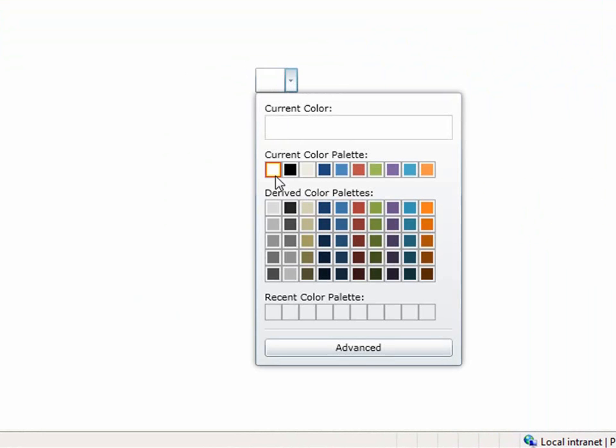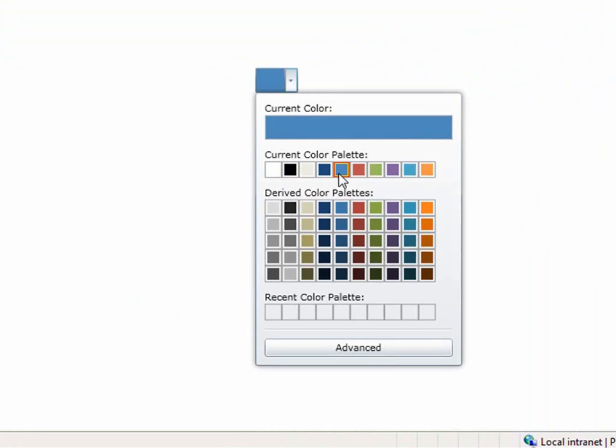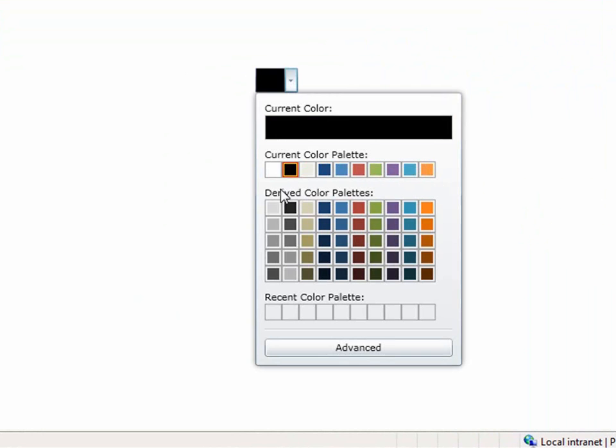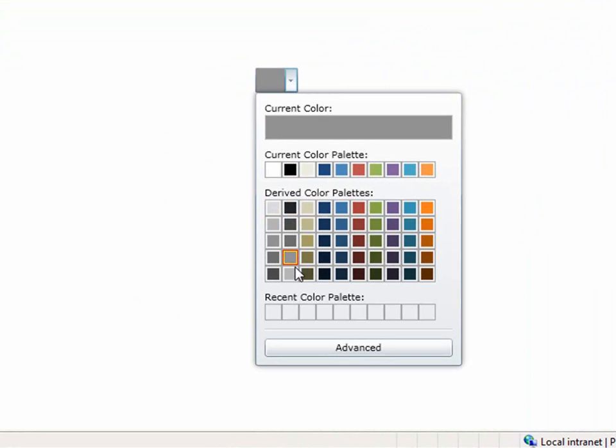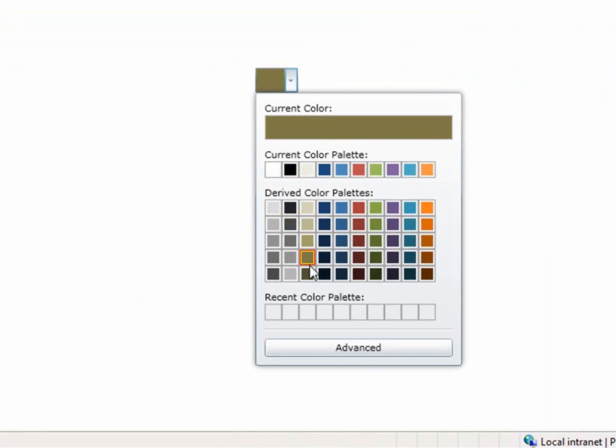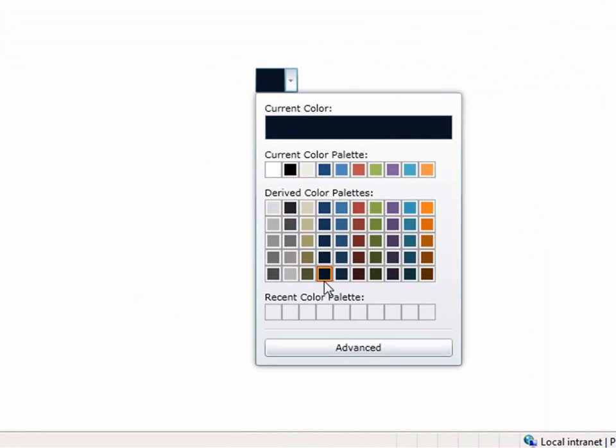You'll also see the current color palette. You can specify this, and based on this color palette it derives some colors, applying different shades of that color palette. It takes this and does some variations of it.